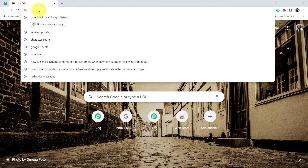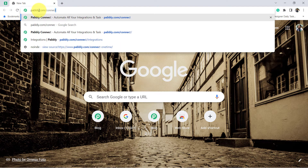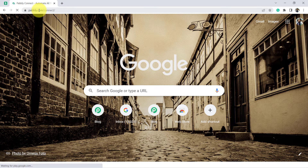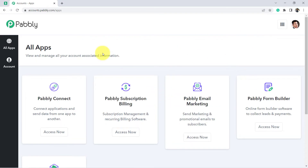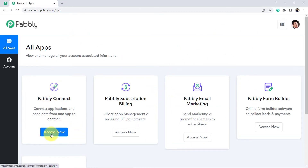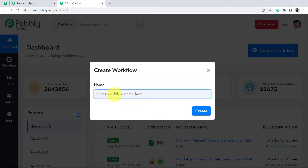So let's start the process. To create this automation, first open your browser and type pabbly.com/connect and press enter, and you will reach the landing page of that automation software. If you are a new user, click on this button and create your free account. The account creation is absolutely free and you will also get 100 free tasks, so you can create this automation for free in Pabbly Connect. If you are already a user, click on 'Access Now' and you will reach the dashboard of Pabbly Connect.